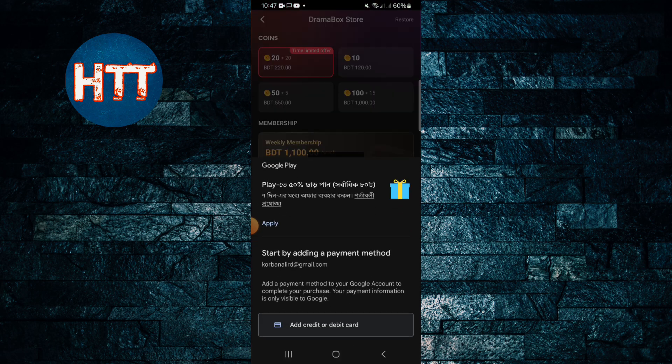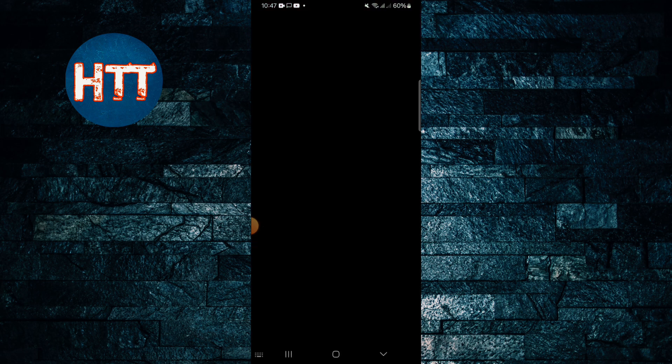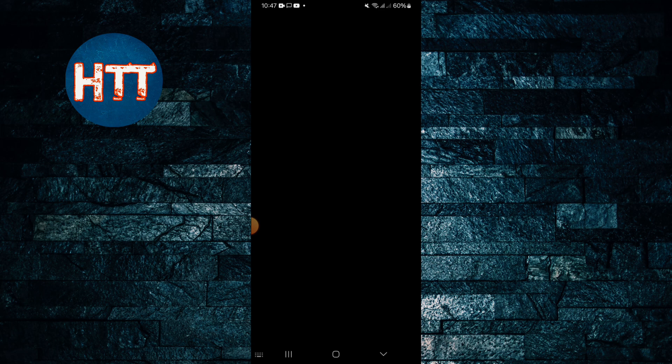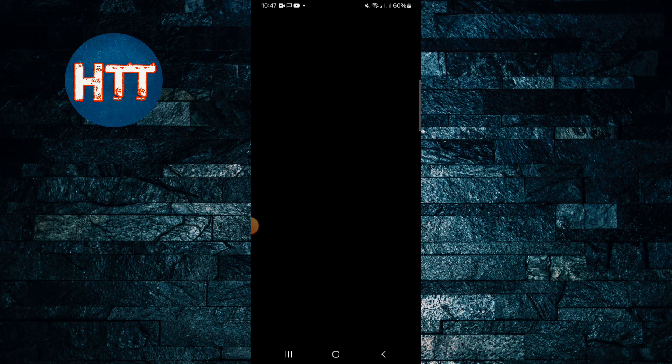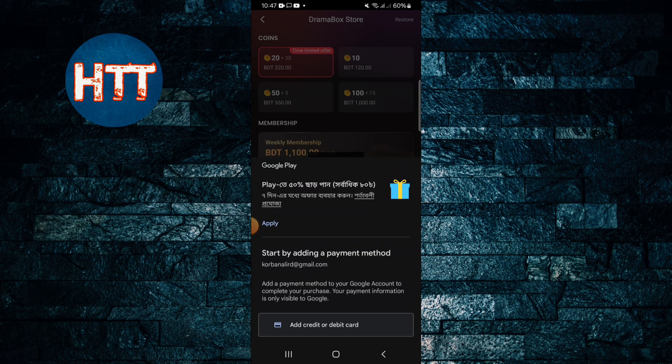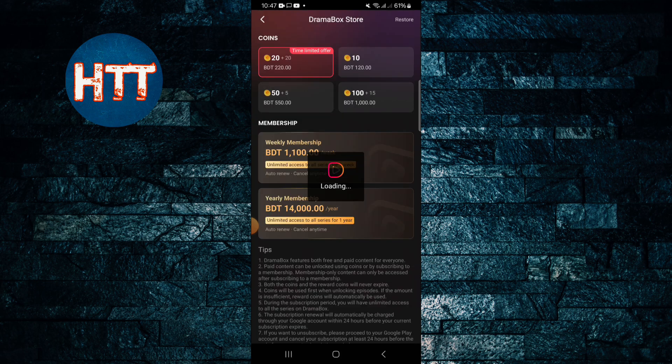Then you have to see the credit or debit card. You have to give the necessary information and after that continue, then you can easily buy the coins. So this way you can buy the coins on Drama Box application.